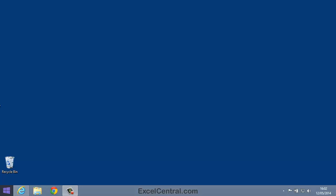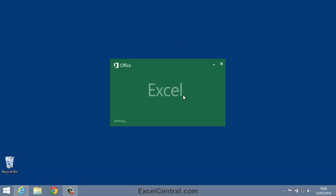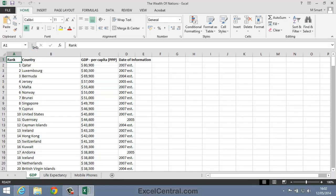For this lesson, you need to open the sample file The Wealth of Nations from your Sample Files folder, if it isn't already open.